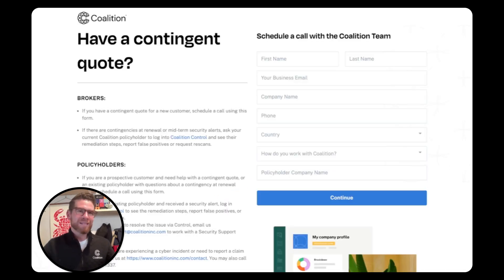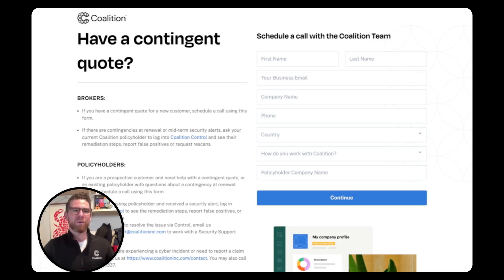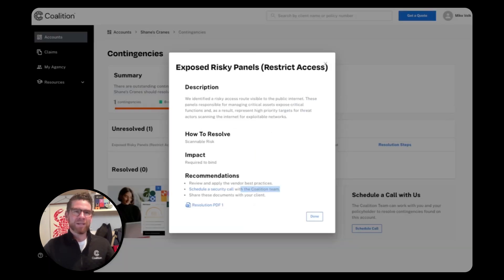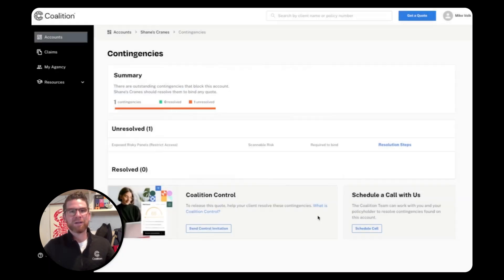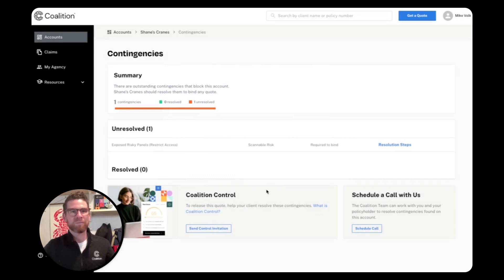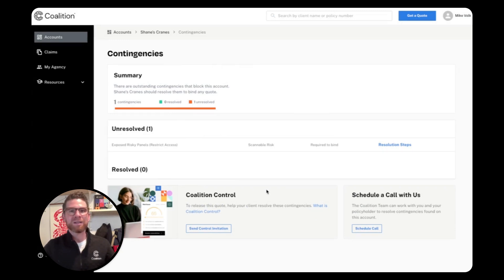The last step is to resolve and clear the contingency to get a bindable quote. For scannable contingencies like this one, the easiest way for your client to do this is for them to rescan and resolve the contingency in Coalition Control. This will automatically trigger a review from Coalition, and if everything looks good, a new quote will be reissued.